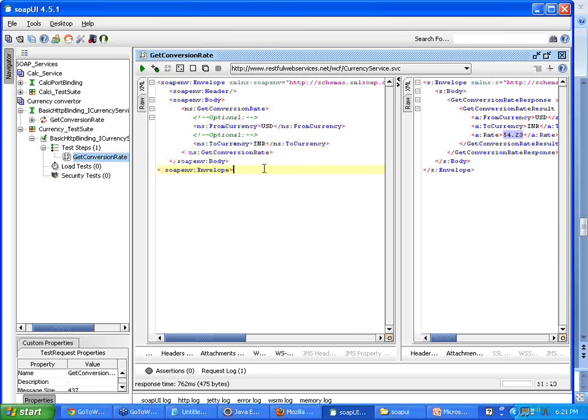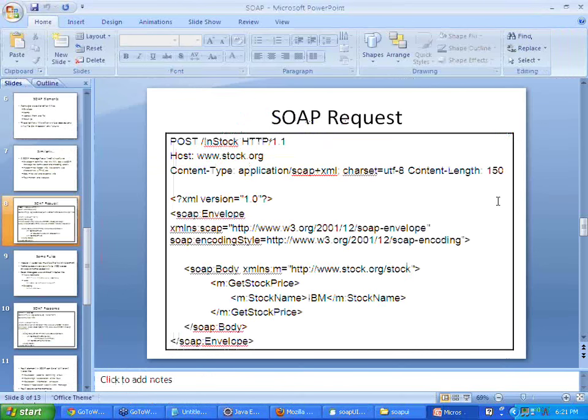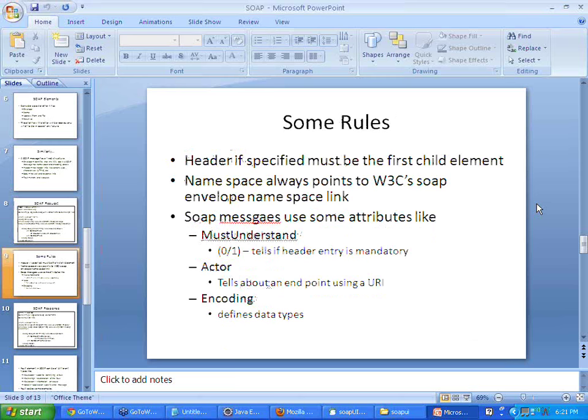This structure makes a SOAP message very powerful and useful to transport data from a web service and get output from a web service. There are certain fixed components in a SOAP message — this is a little advanced but it is good to know.